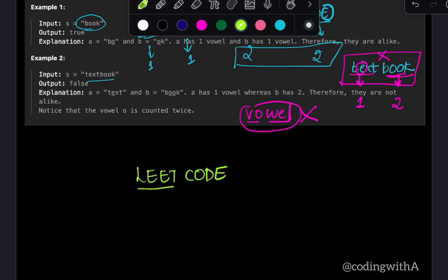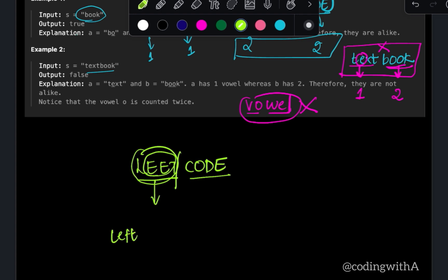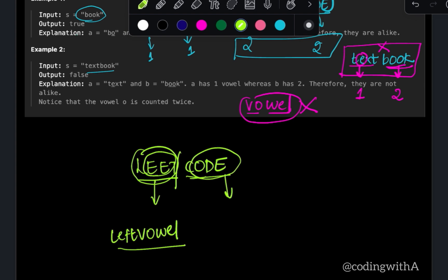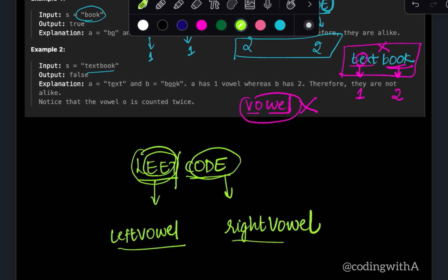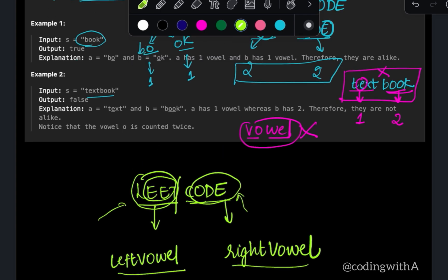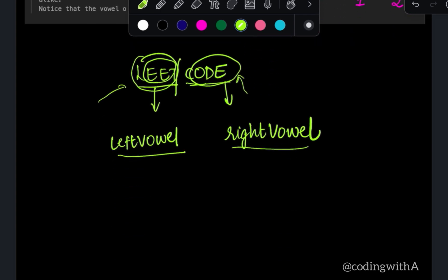The first part of the solution is to split the word into two halves, then iterate over the first half and count the number of vowels present in it — store that in a variable named left_vowel. When we iterate over the second half, store the vowel count in a variable named right_vowel.